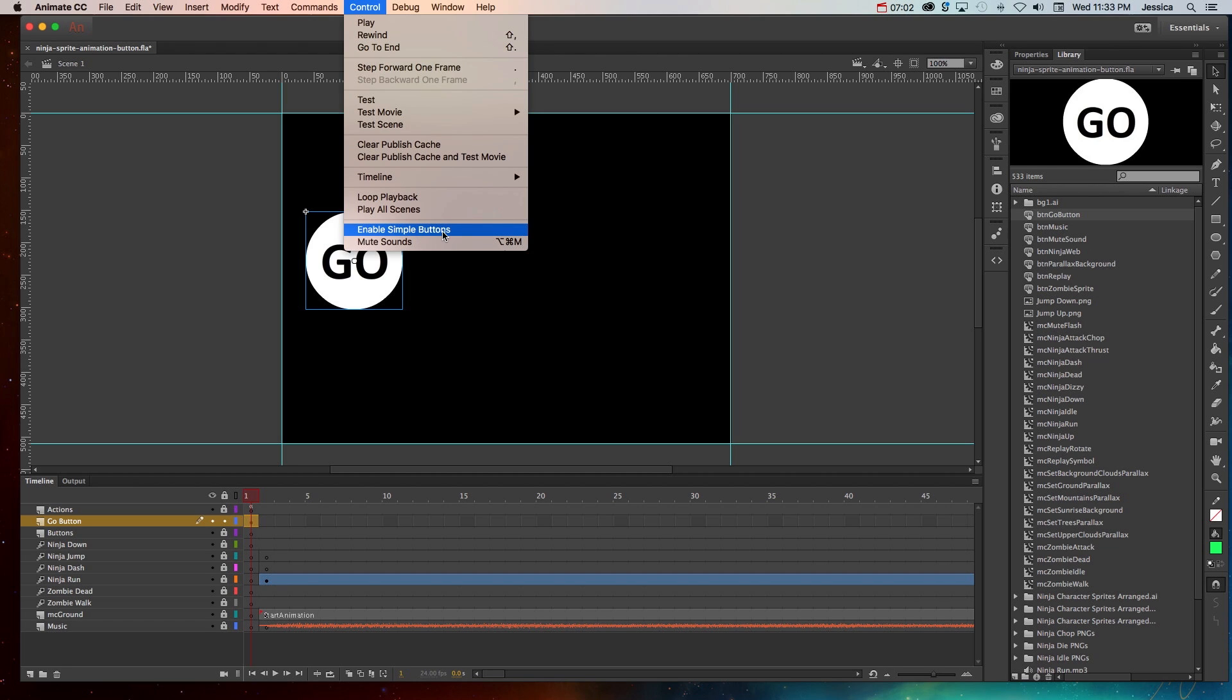Now don't forget that when you set this, it could affect what your actual project will behave like later. So only set this when you're testing and then turn it off when you're ready to actually publish your project. So we'll choose enable simple buttons.